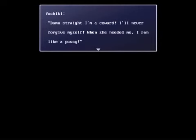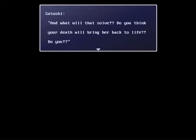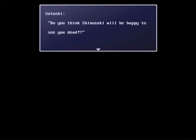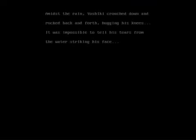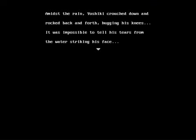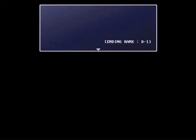Darn straight I'm a coward! I'll never forgive myself! When she needed me, I ran away. And what will that solve? Do you think your death will bring her back to life? Do you? Do you think Shinozaki will be happy to see you dead? Shinozaki! Shinozaki! Amidst the rain, Yoshiki crouched down and rocked back and forth, hugging his knees. It was impossible to tell his tears from the water striking his face.